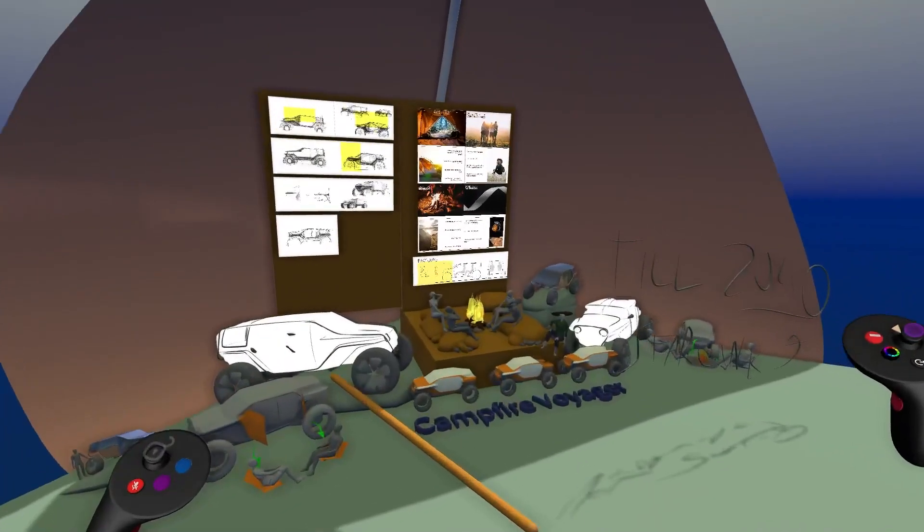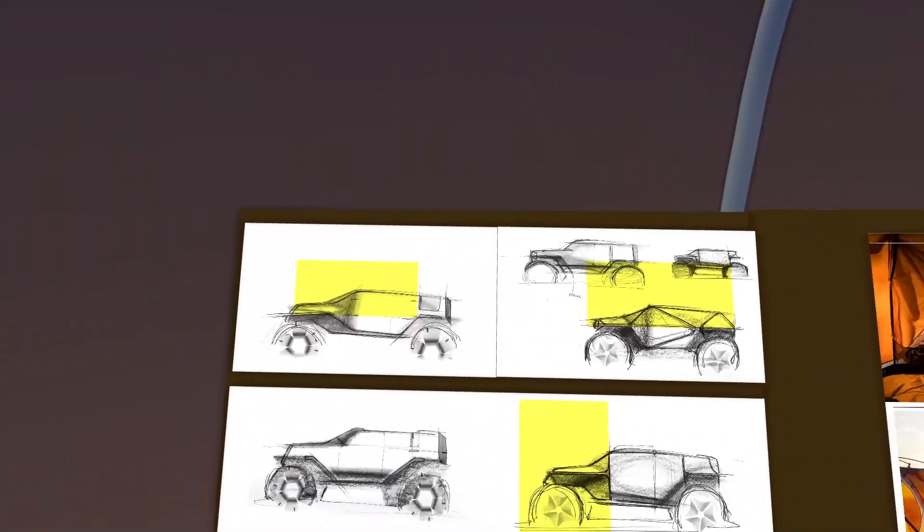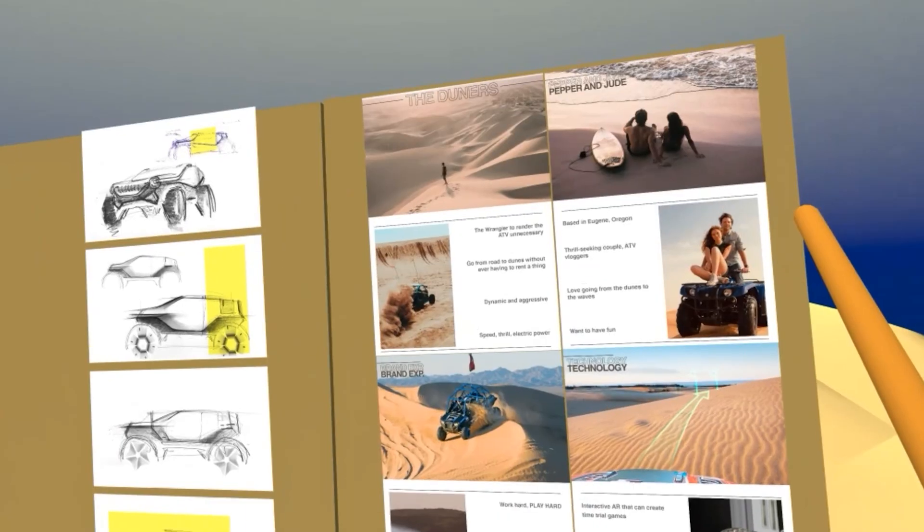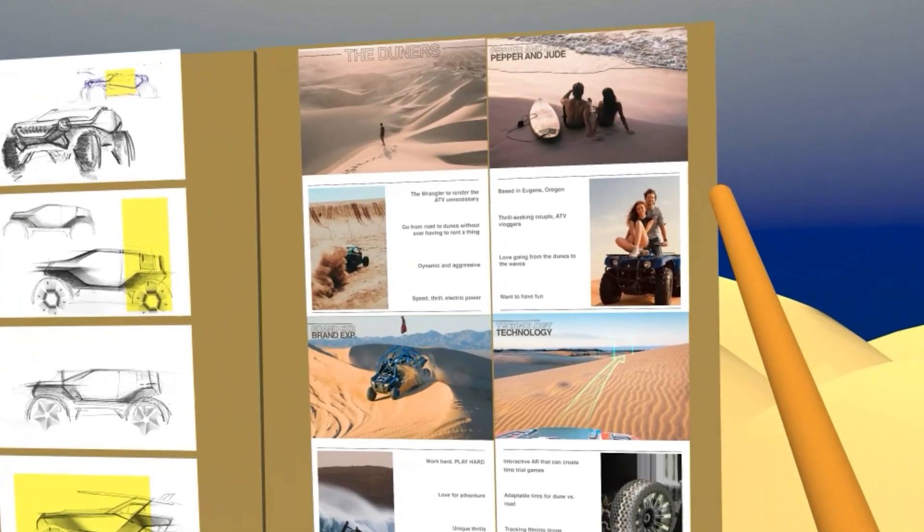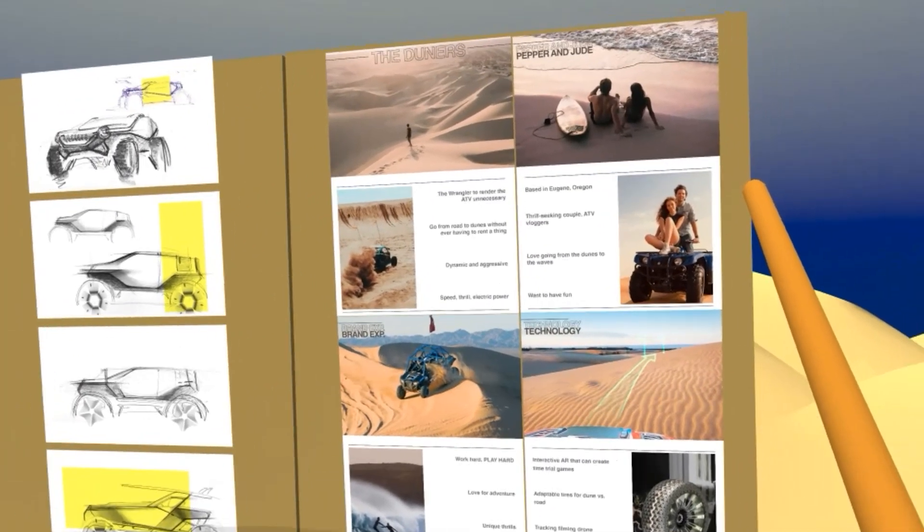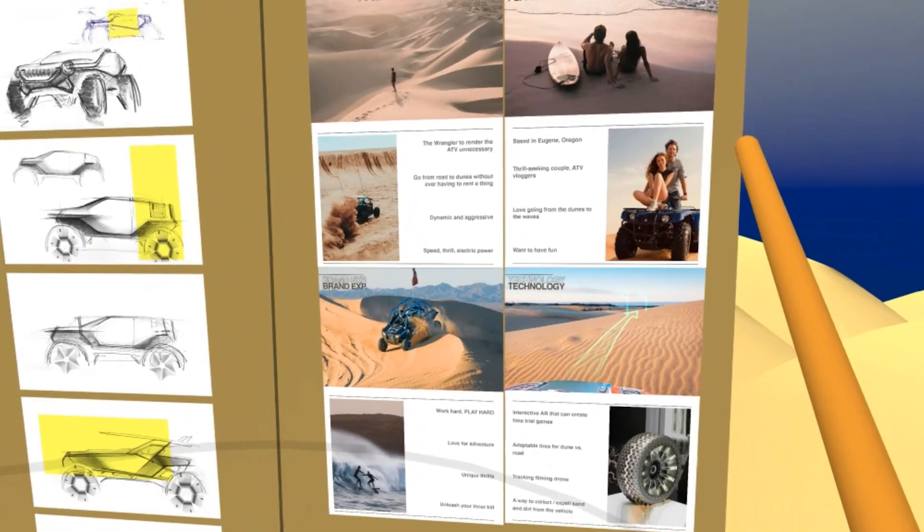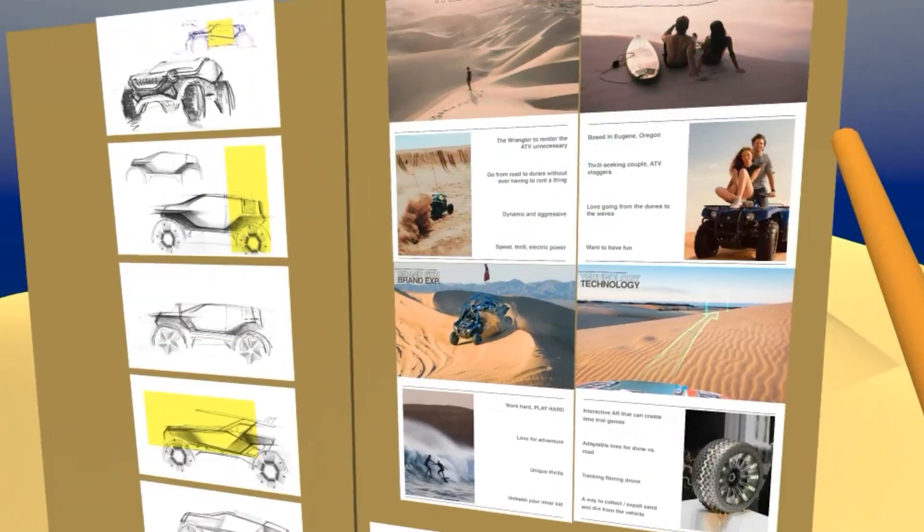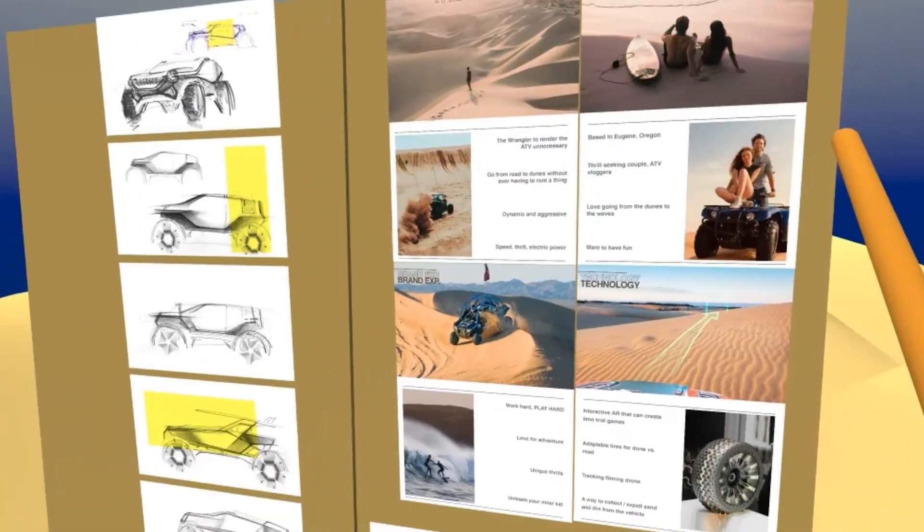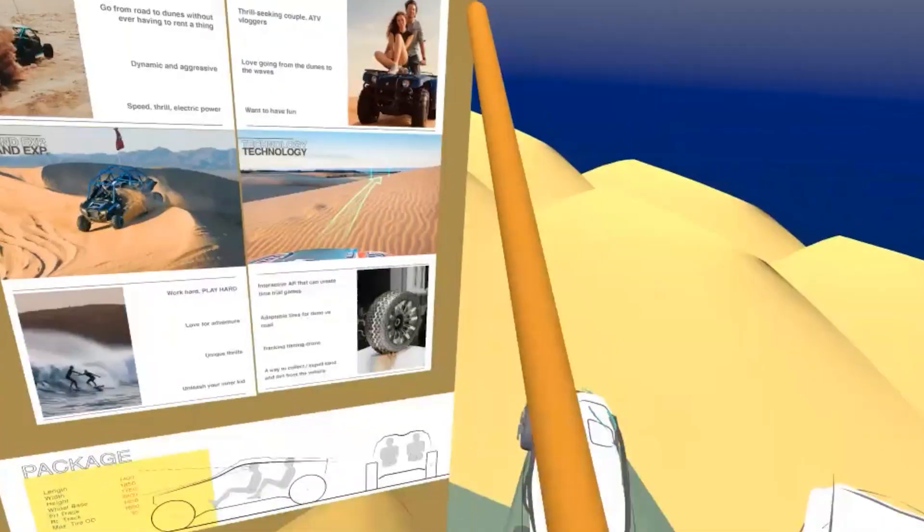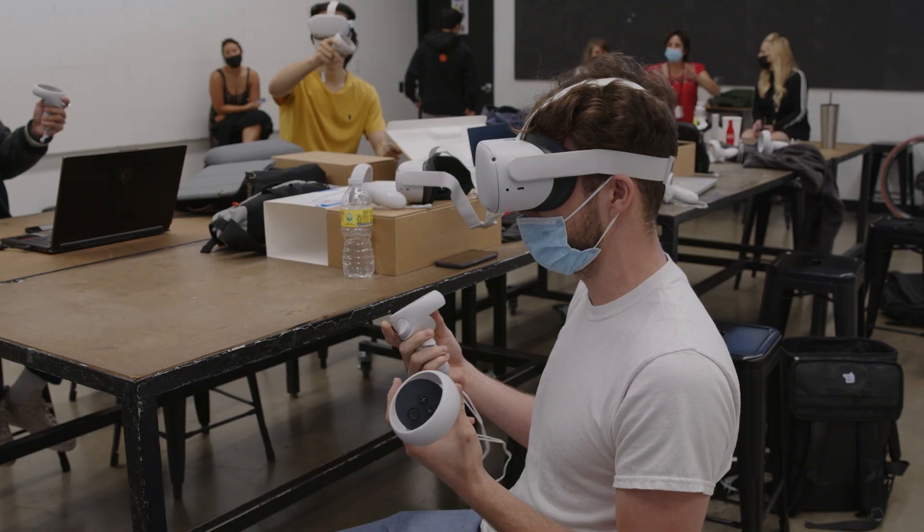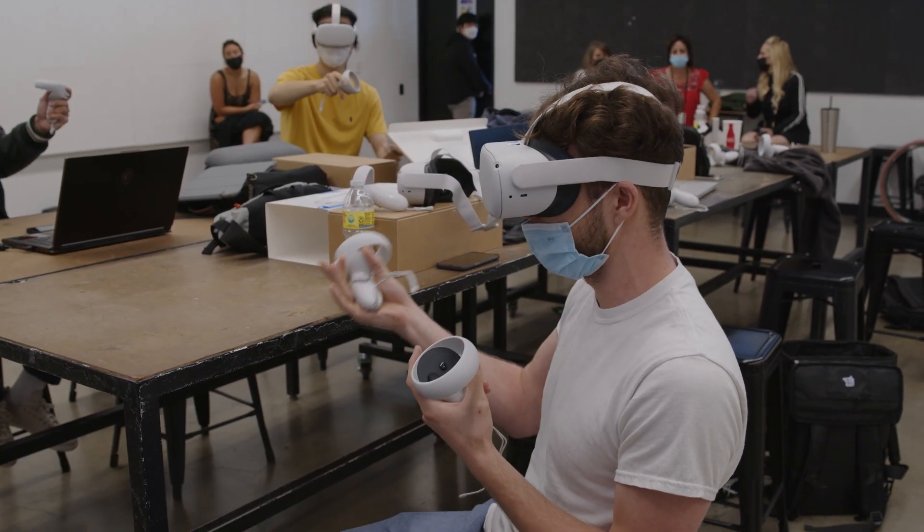I figured for this vehicle it could be fun to have the Wrangler become somewhere in between an ATV and a car, essentially eliminating the need for either or. You could use your ATV that you go do some duning in as your road car as well, sort of bridging the gap between the two.